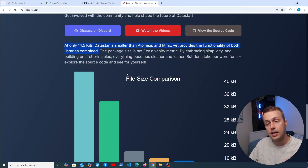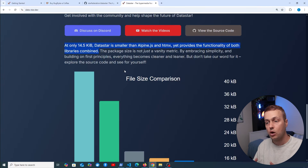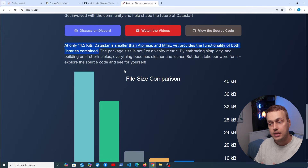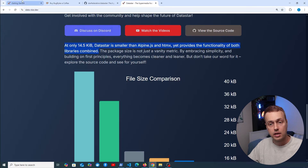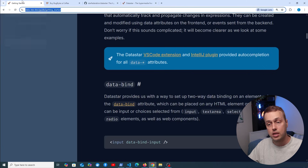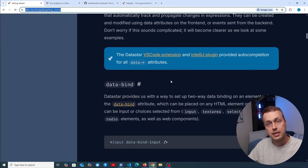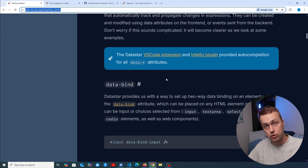At only 14.5KB, Datastar is actually smaller than Alpine.js and htmx, and yet it provides the functionality of both of those packages combined. That is the big selling point — the same functionality as htmx and Alpine together in a smaller package than both.